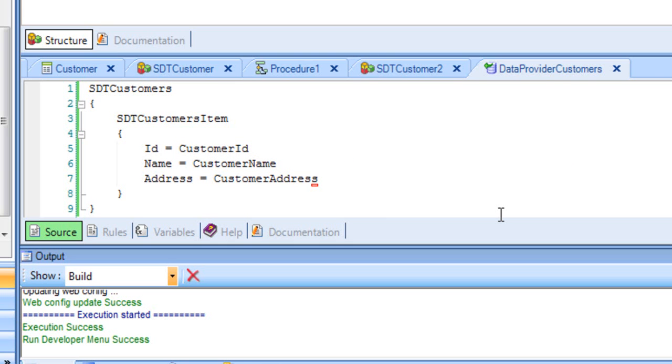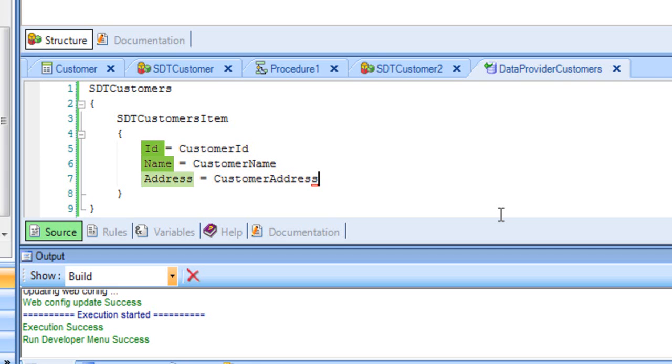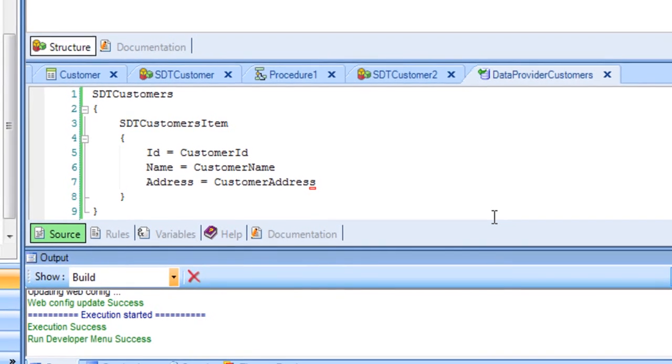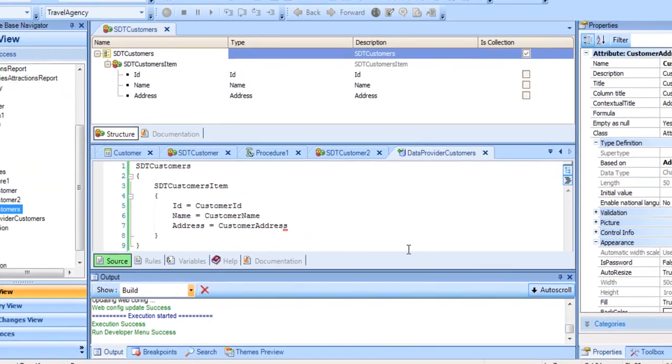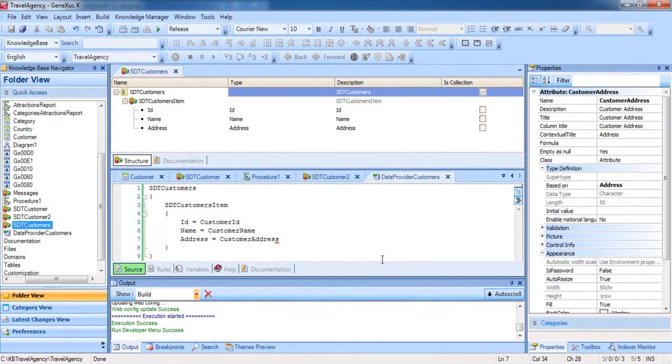Since we're assigning values to an item of a collection type structure, GeneXus will go through the customer table, and for each customer found, it will copy the data stored in the customer ID, customer name, and customer address attributes to the ID, name, and address members respectively of a new item in the collection. The final result is that the data of all customers in the database will be stored in the collection.